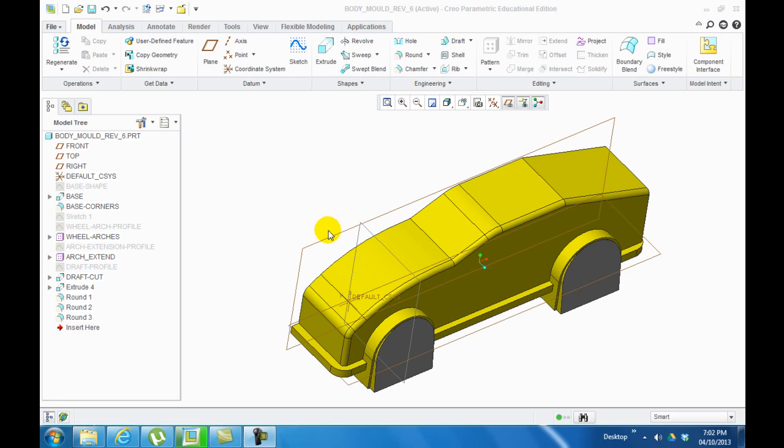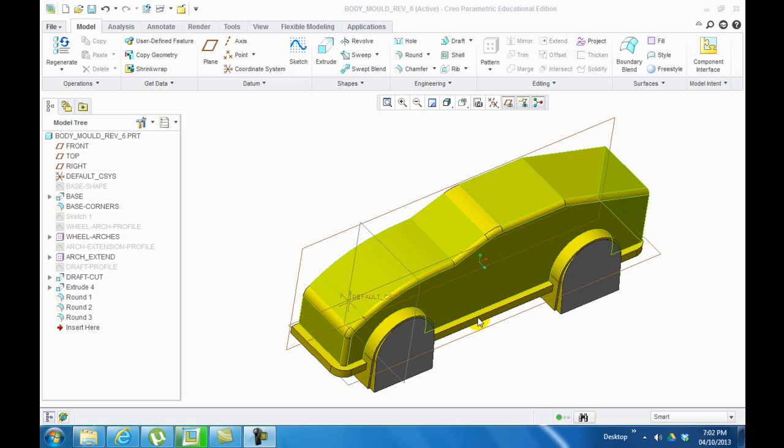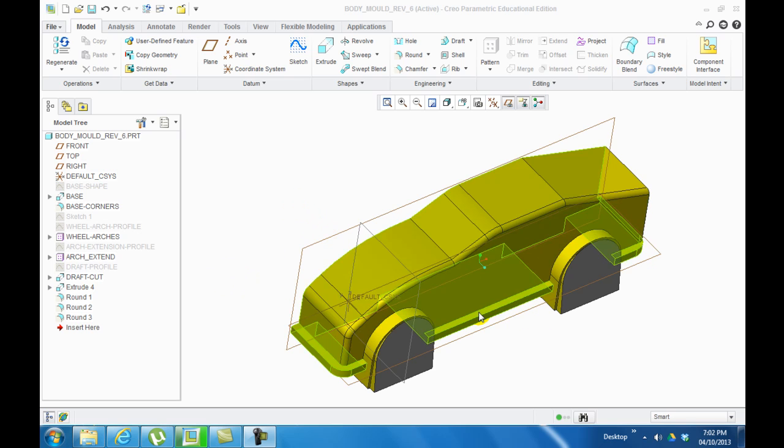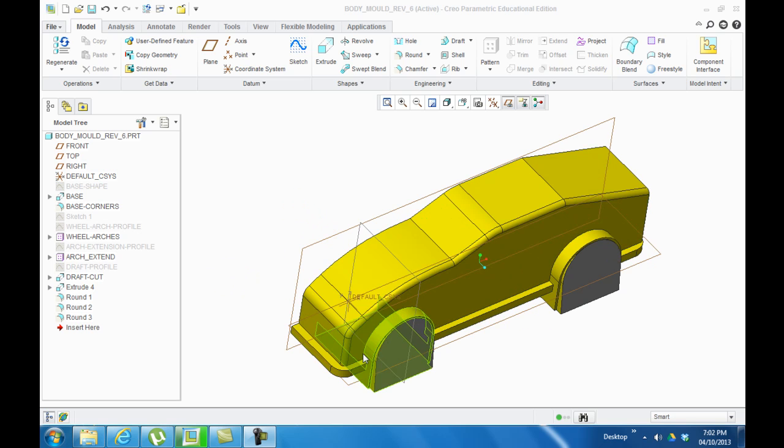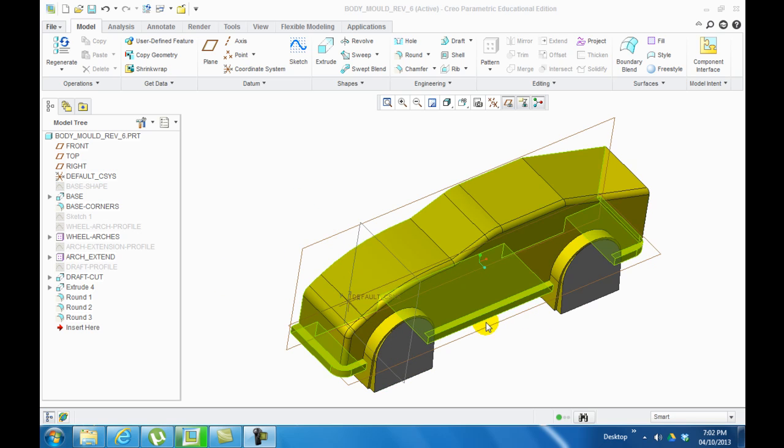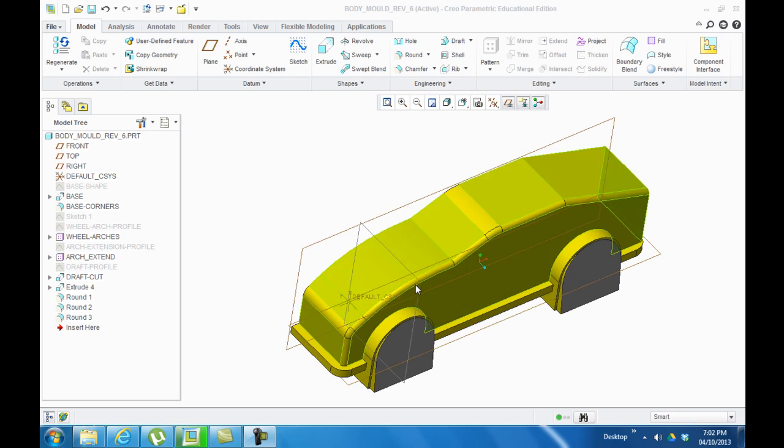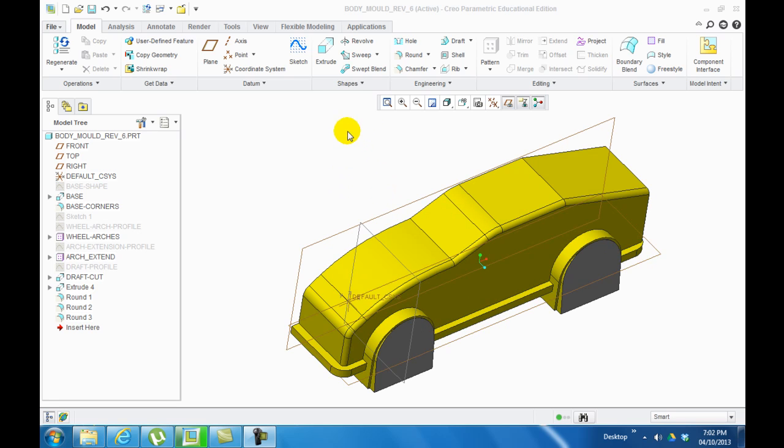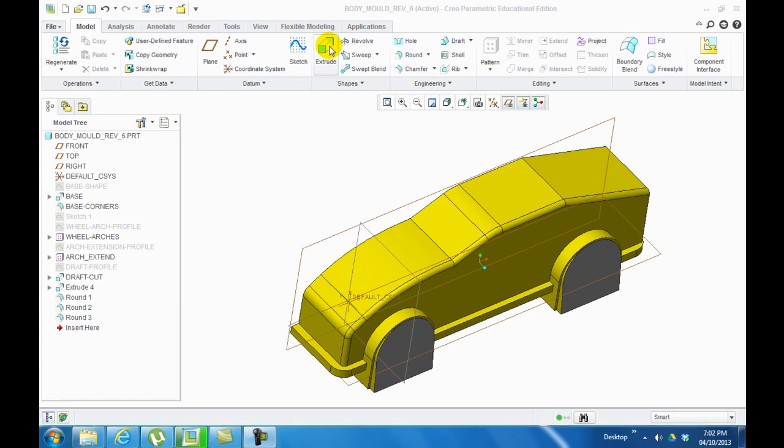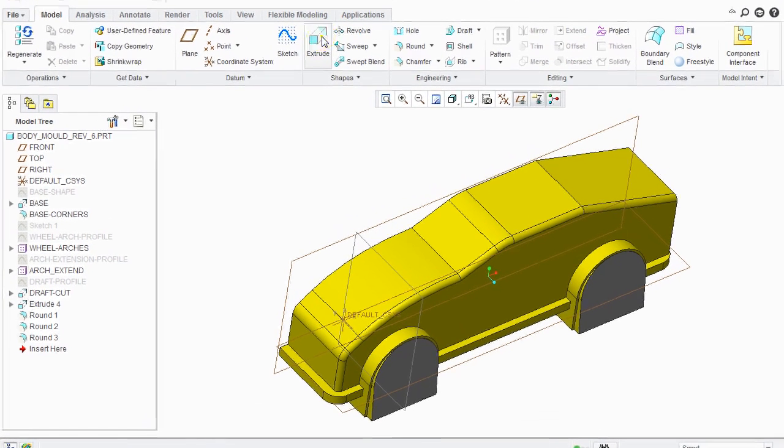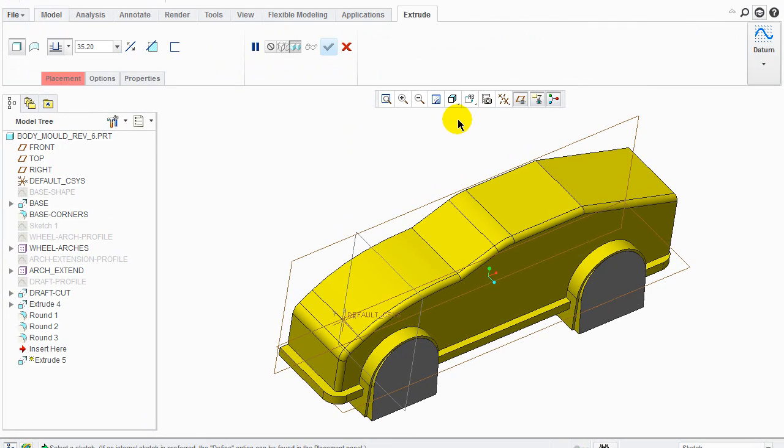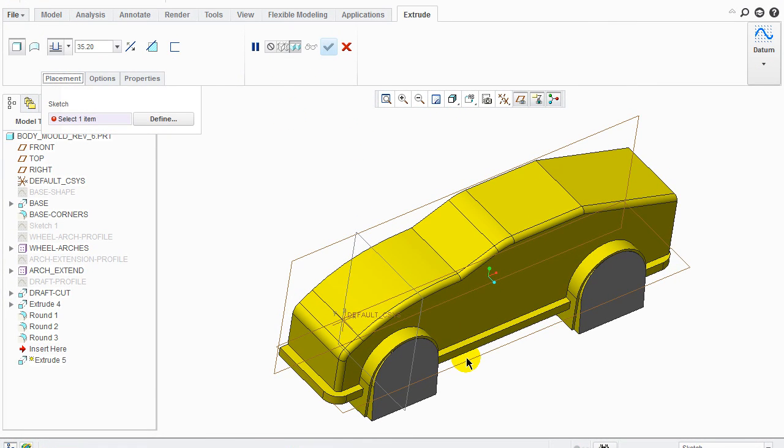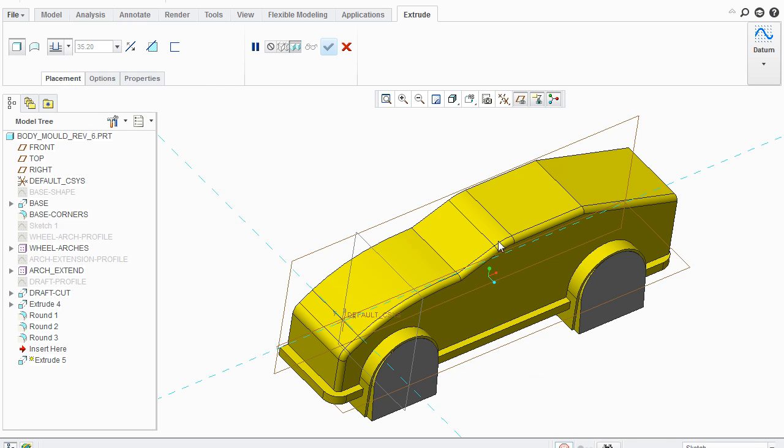What we're going to do here is actually one of my students came up with the idea of coming from the bottom rather than from the top. I'm going to use her idea and expand on it a bit. First, I'm going to click on Extrude, Placement, and sit on this surface here, this datum plane.